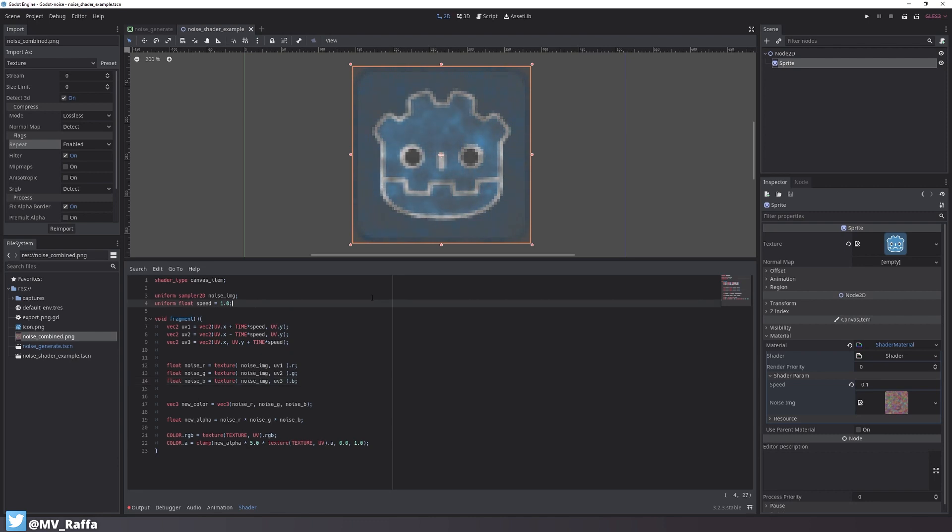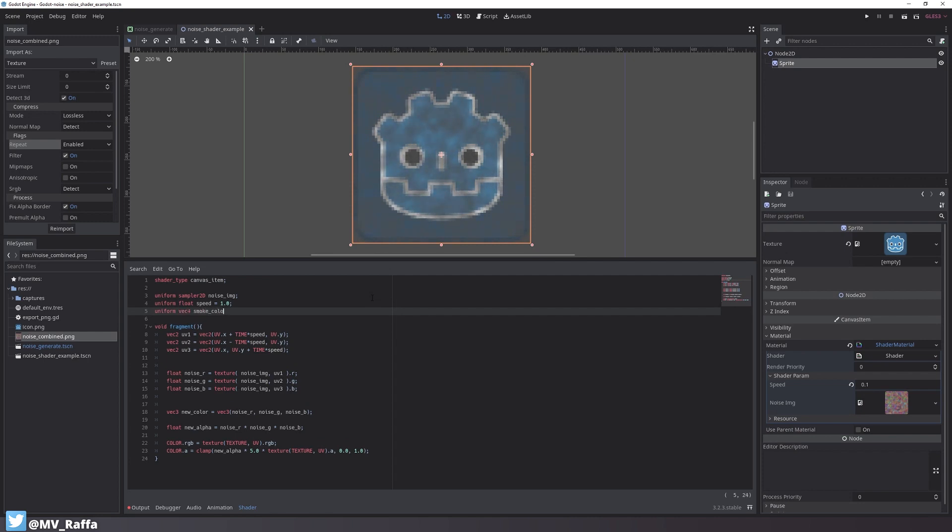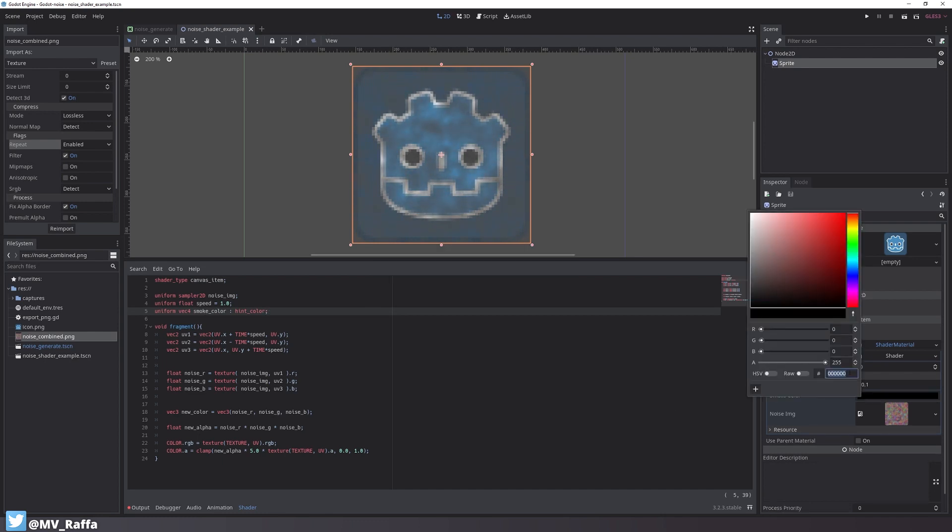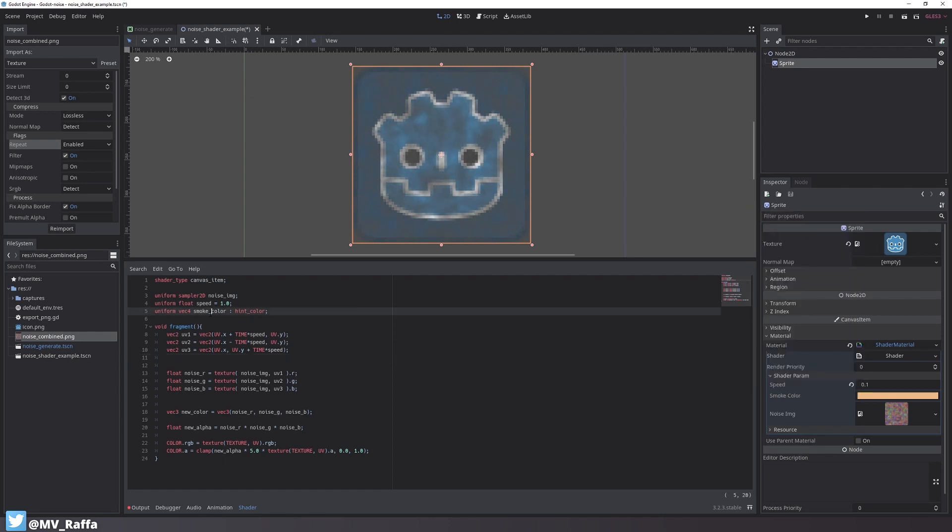In the next step I want to be able to set up my fox color in the inspector. To do so I add a new uniform with the vector4 type and add colon hint_color to the end of it. And now I can select my color in the inspector. Right now it doesn't have any effect because I don't use the variable.